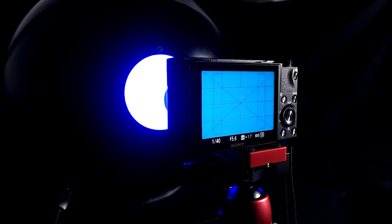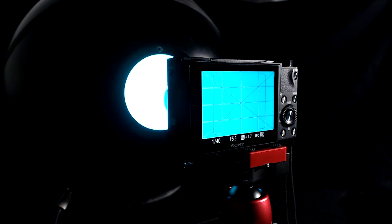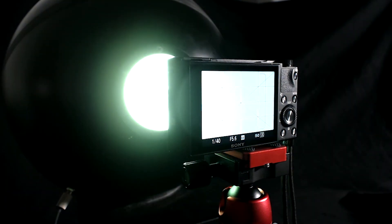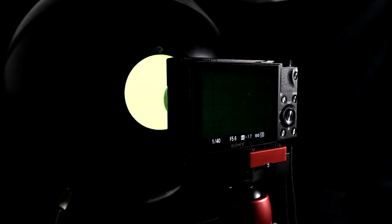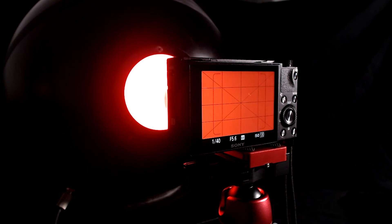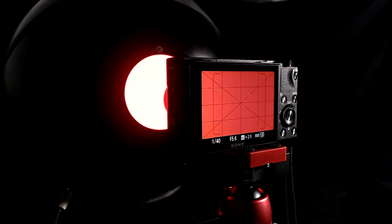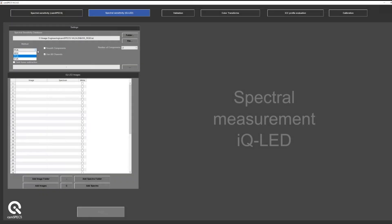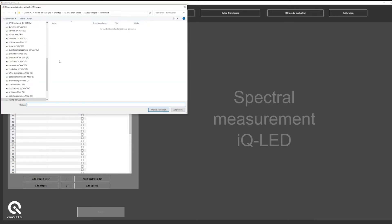Another way to measure the spectral sensitivities of your camera is to use our IQLED devices. You light up one channel at a time and take a picture of each of these channels. Due to the limited number of LED channels, you have to use a spectral estimation method to get to the spectral sensitivities.